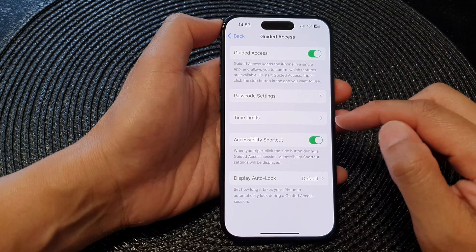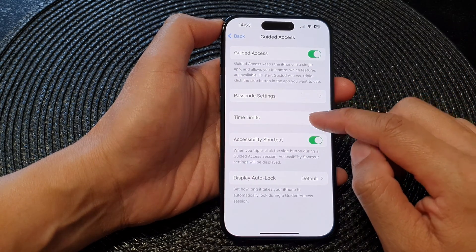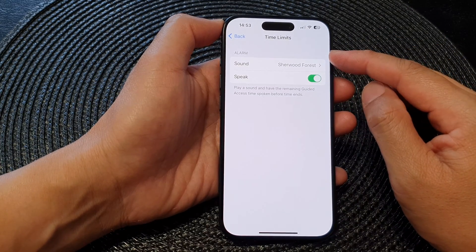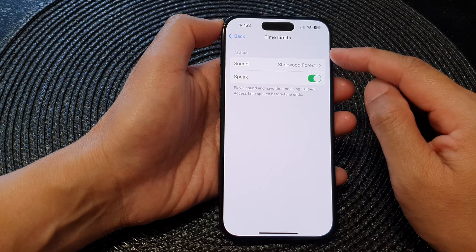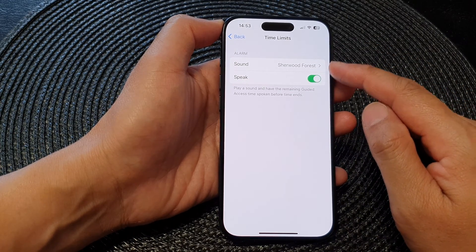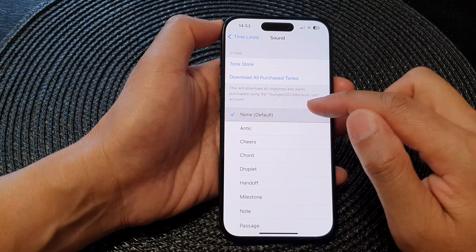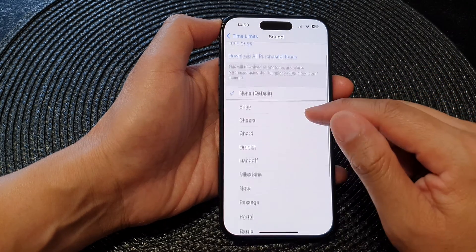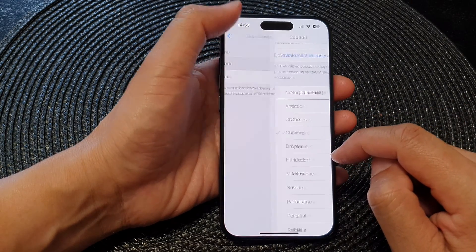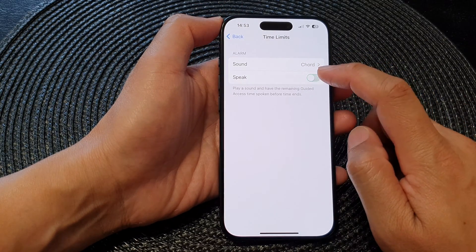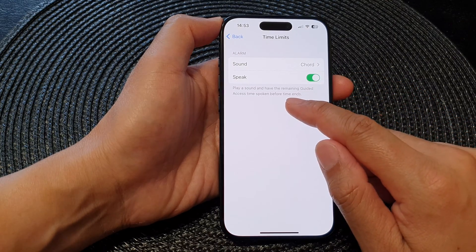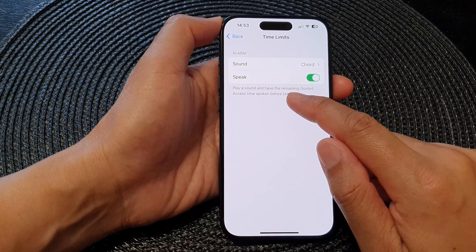Tap the back key and go to the next option: Time Limits. In here you can choose to raise an alert sound when the time limit has been reached or nearly reached. By default it is set to none, but you can choose an alert sound and also choose whether to speak the remaining guided access time aloud before time ends.